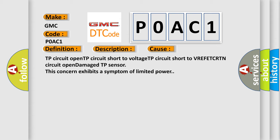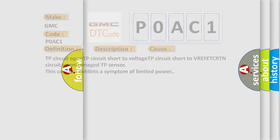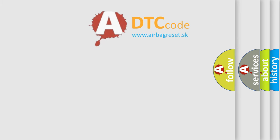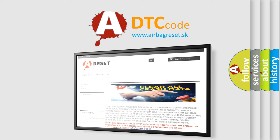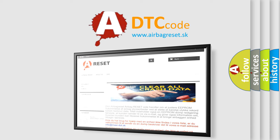The Airbag Reset website aims to provide information in 52 languages. Thank you for your attention and stay tuned for the next video.